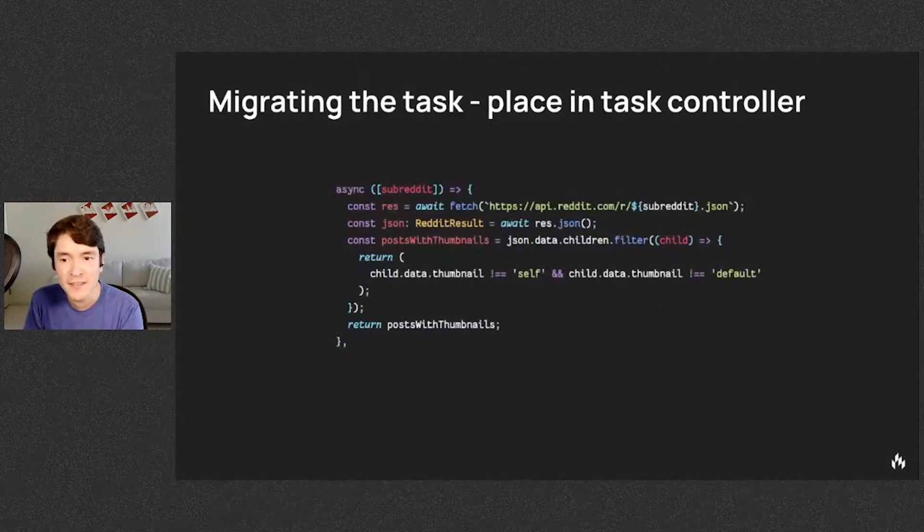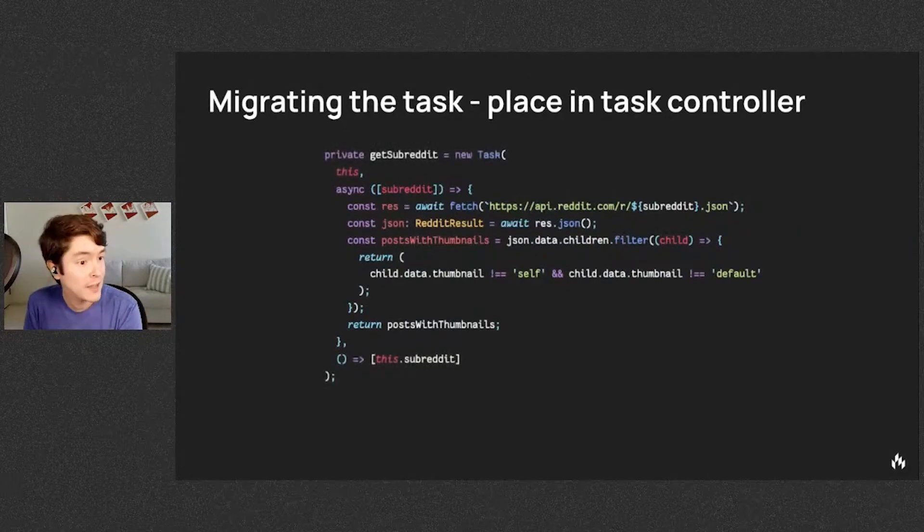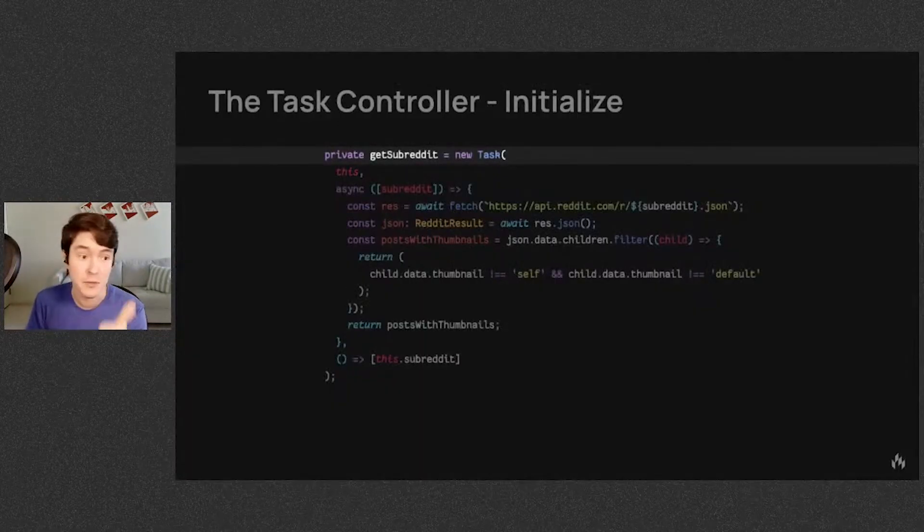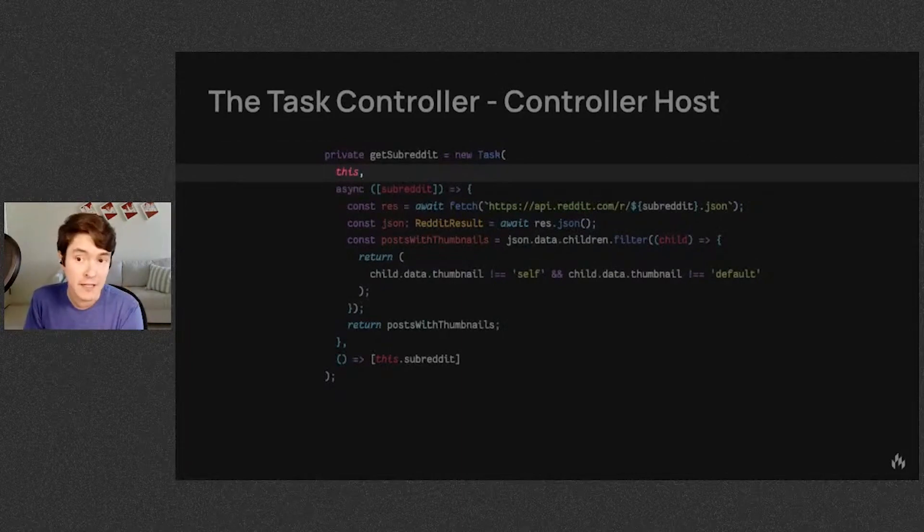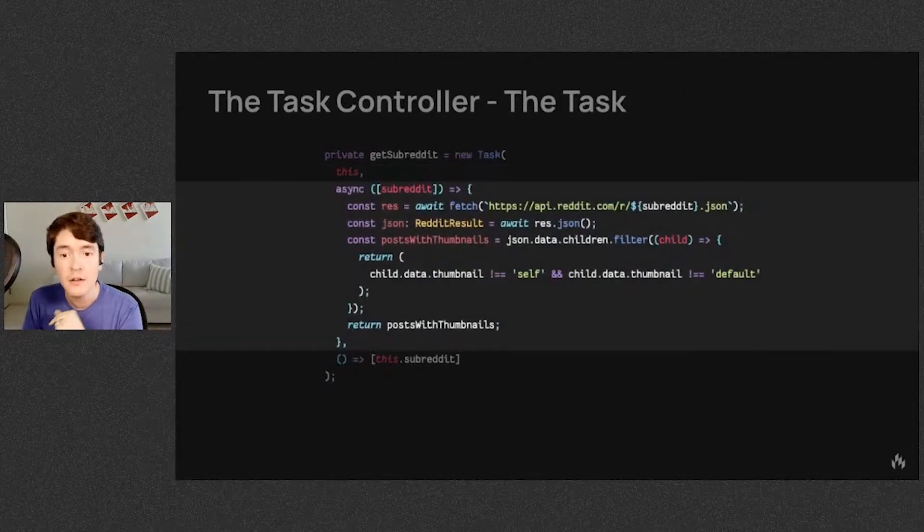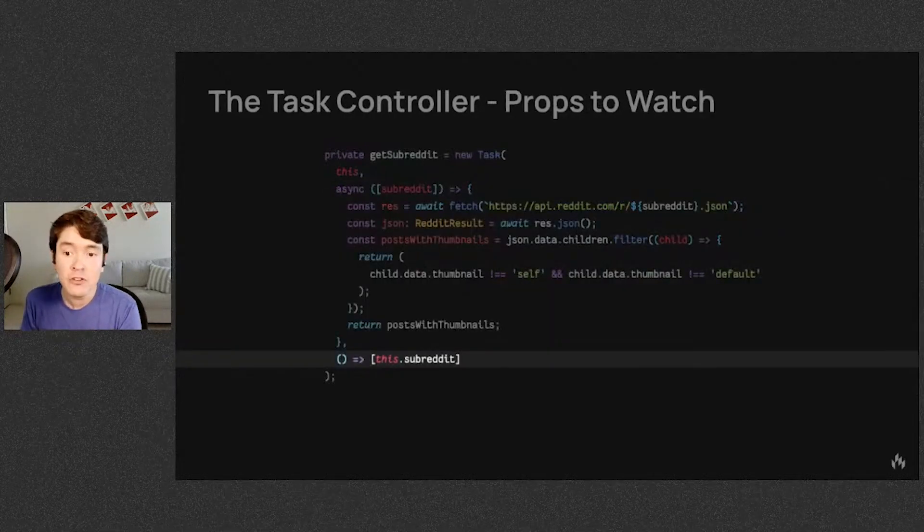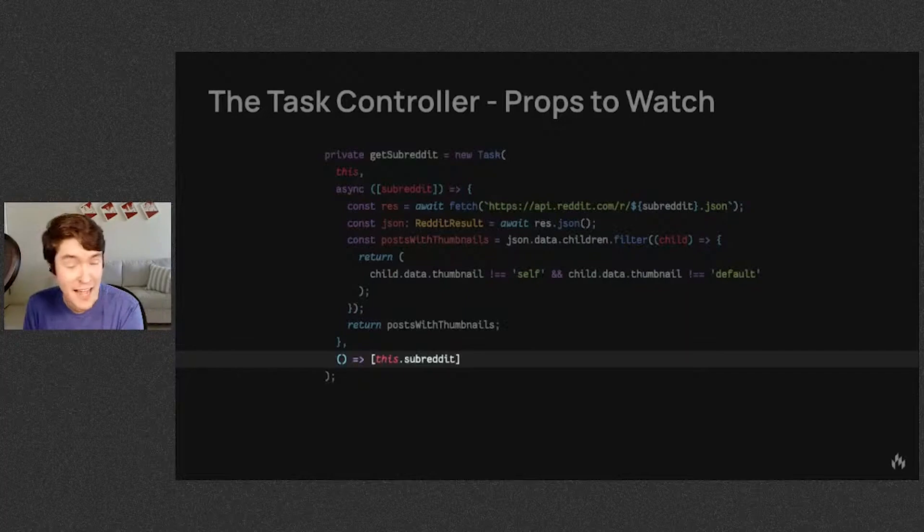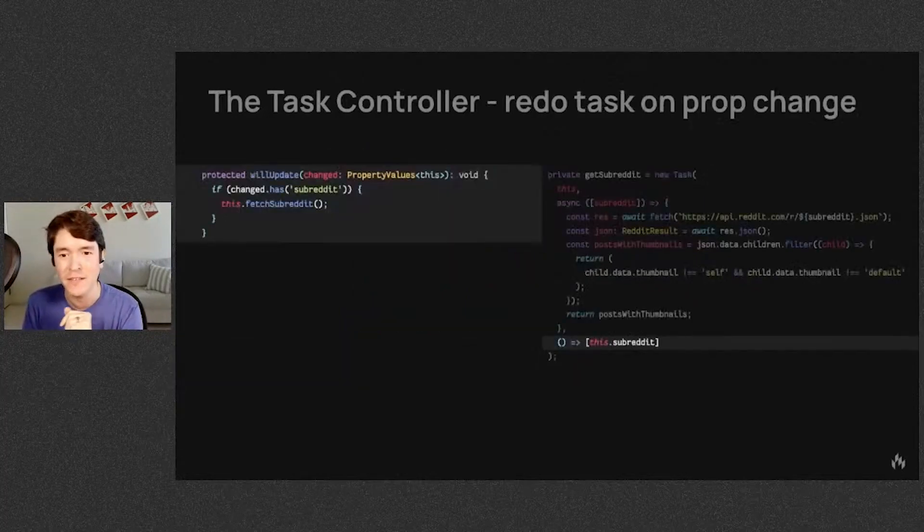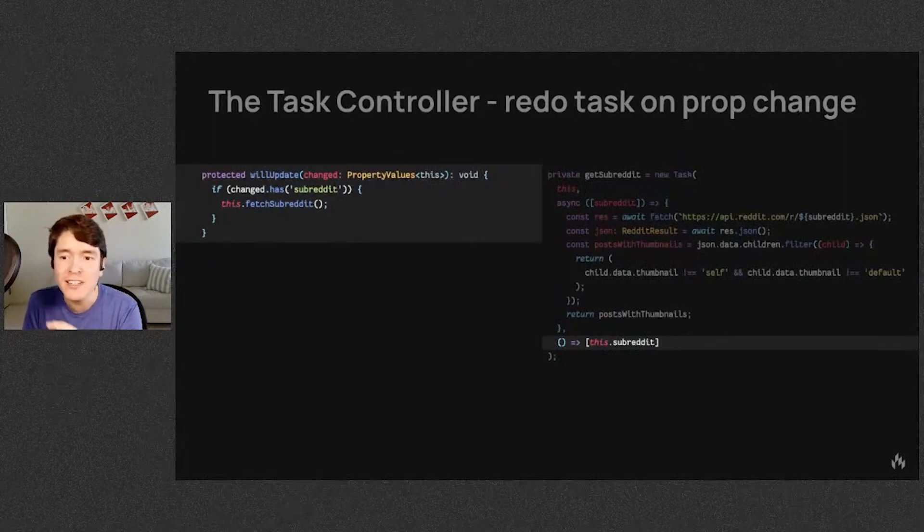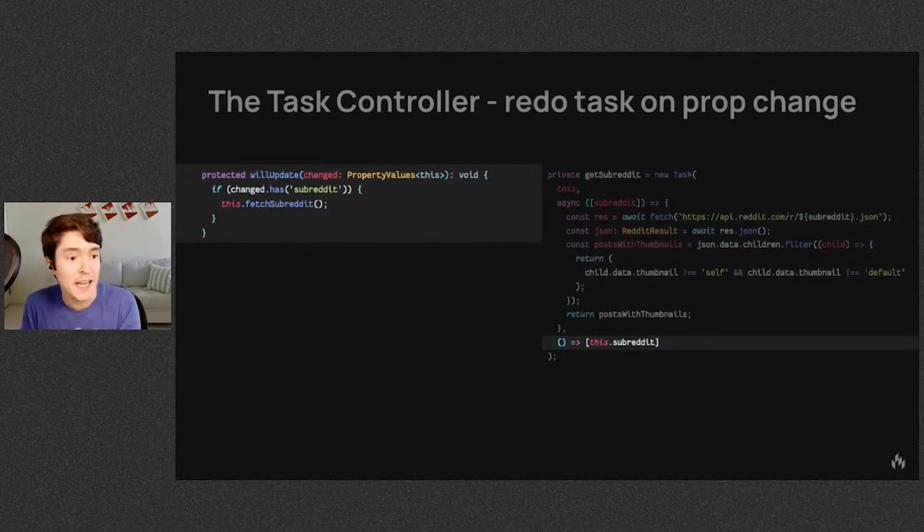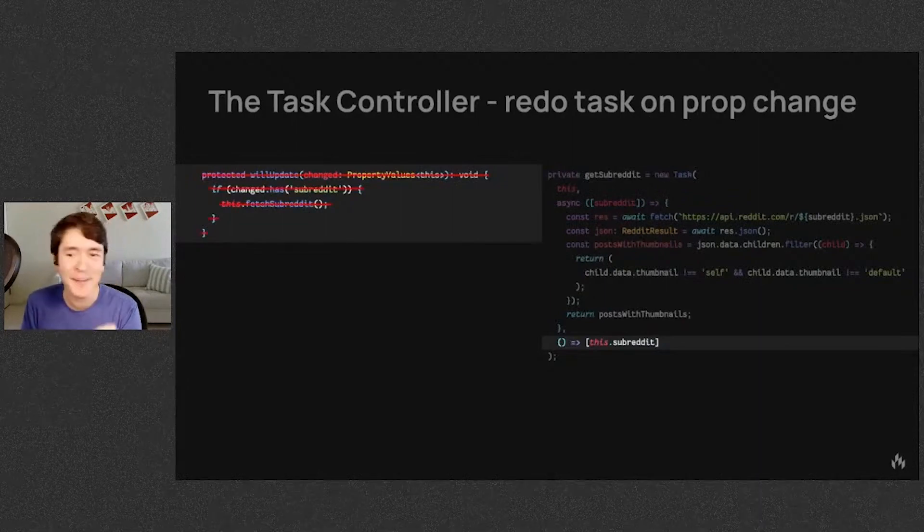Next, we place this task into the task controller. Let's walk through it. You instantiate it. It's a reactive controller, so you pass it the reactive controller host, the async task itself, and a function that returns a list of reactive properties that will trigger the task whenever any one of them changes. This reactive property array is equivalent to checking if the given properties have changed since the last update. So we don't have to keep track of that anymore.